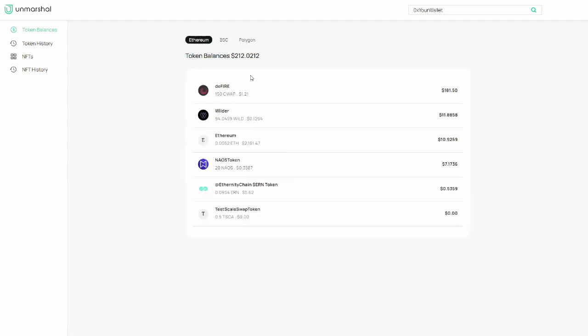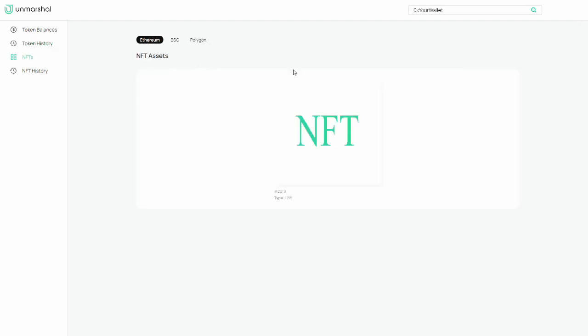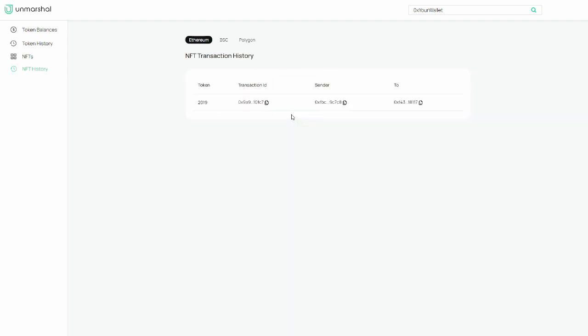Here you can see all your tokens and the total balance of the wallet. The site also has your transaction history for all three blockchains, as well as any NFTs and the NFT transaction history.